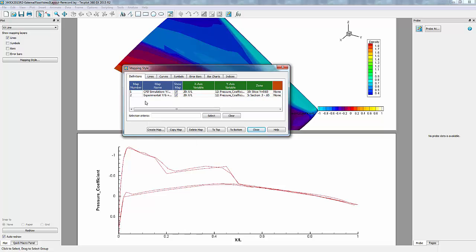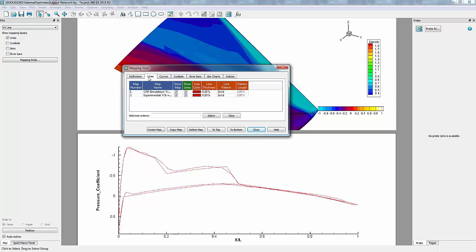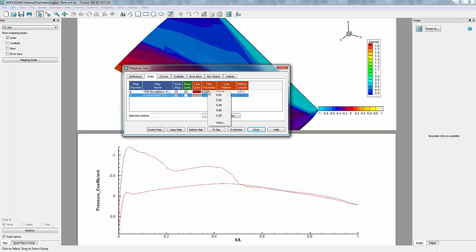Now we want to change our experimental data to show up as symbols and our simulation to show up as just a line. So let's start by going into the Lines tab. We'll turn off lines for our experimental data and change the line thickness for our CFD simulation by right-clicking.